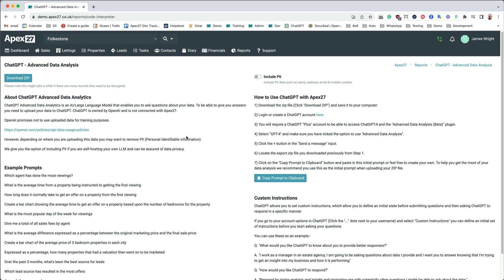This page has lots of useful information. The first thing I want to point out is that by default we exclude PII — that's personally identifiable information. Even though ChatGPT says they don't use uploaded data for training purposes, you may not want to upload PII to a public AI or large language model. If you're self-hosting you may want that data, so you can enable that feature if you want to. I'm going to leave it off for this example.